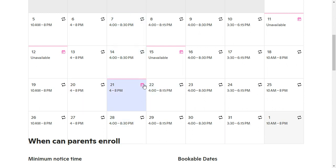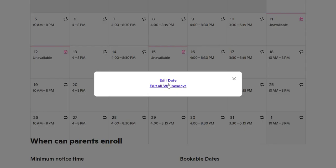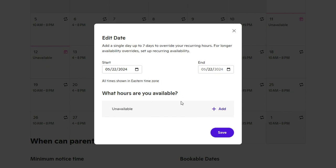You'll notice a little icon in the top right corner — that means that this day does not follow the pattern for all the other days, if you did set up a pattern. Also, when editing a specific date, if you know you're going to want to change dates for one particular week, you can set a start and end day. For example, if I wanted to remove my availability and make myself unavailable from the 22nd to the 25th, I could do that all at once and click save.